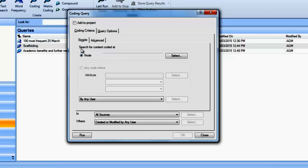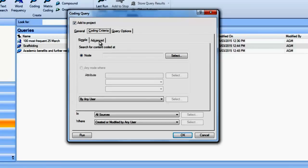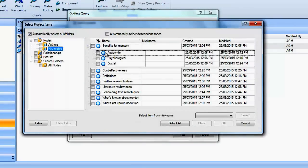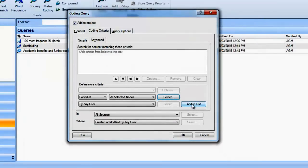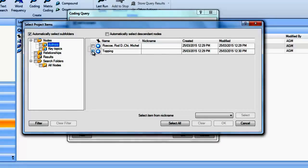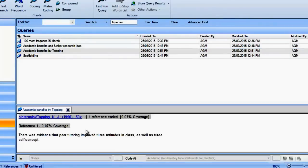The second type of coding query shows the intersection between a topic node and a case node for an author. In this case, what we're finding is all the evidence for a topic mentioned by one specific author. I'm looking for Academic Benefits as mentioned by Topping. Under Coding Criteria, I'll click Advanced, then Select, and find my Academic Benefits node. The second node I'll bring in is a case node under my Authors folder — I'll click on Topping, OK, and Add to List. NVivo found Academic Benefits as mentioned by Topping.